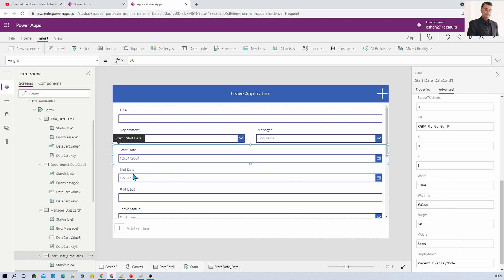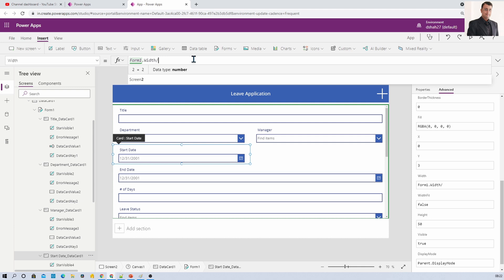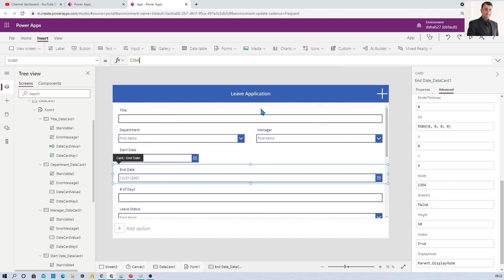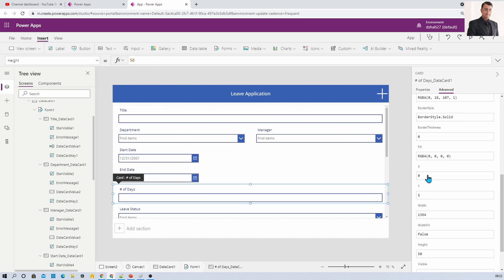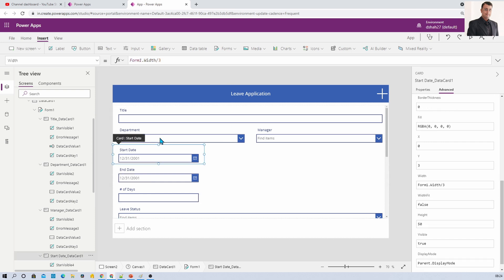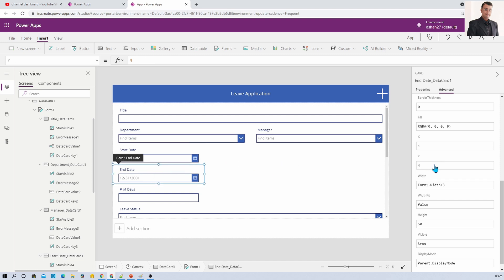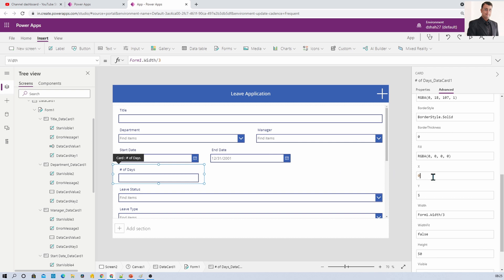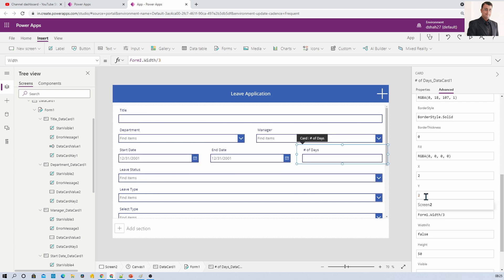In the third row I need Start Date, End Date, and Number of Days all in a single row. First arrange the widths by setting each to FormName.Width divided by 3. Now set X and Y positions: this is the third row so Y equals 2. For Start Date: X=0, Y=2. For End Date: X=1, Y=2. For Number of Days: X=2, Y=2. You can see we now have three columns in the third row.